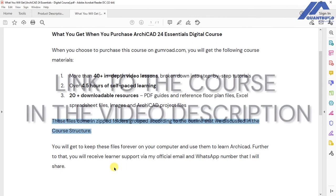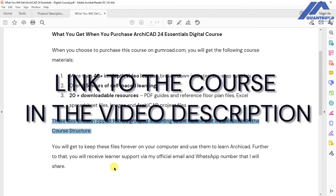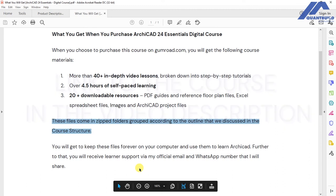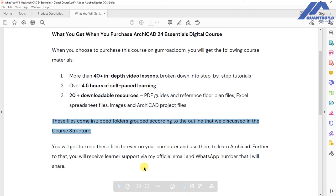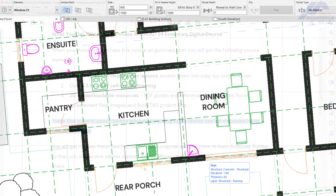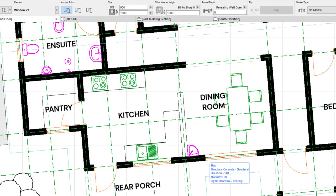Head over to the description of this video. You will find a link to the course landing page where you can get more information about the course and find the link to making purchases. Thank you for watching, and I hope to see you subscribe to the Akikar 24 Essentials Digital Course.